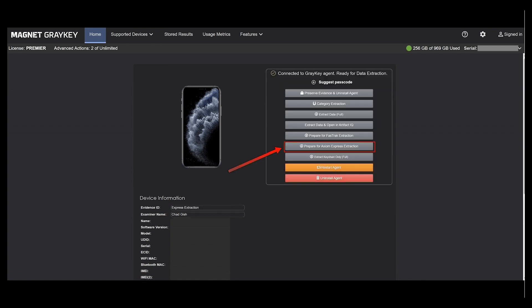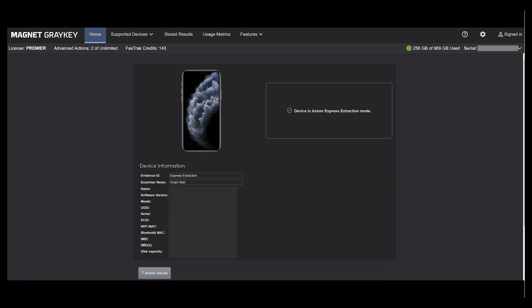At this stage we're simply going to select 'Prepare for Axiom Express Extraction' and now the device is in Axiom Express Extraction mode and we can disconnect it from the GrayKey. It's that fast and it's that simple.